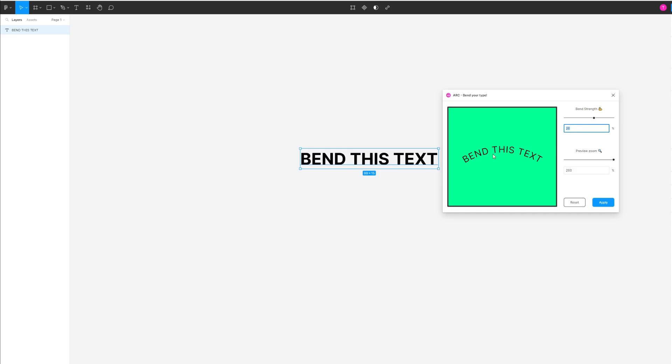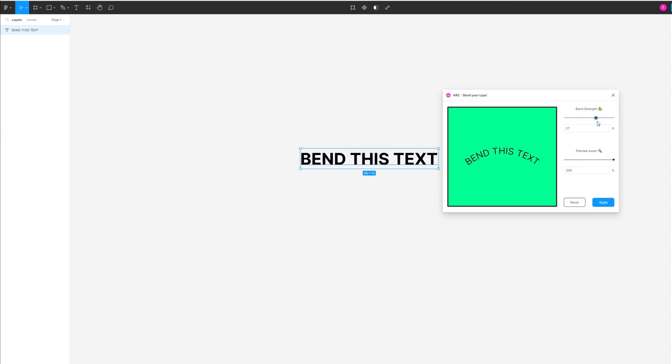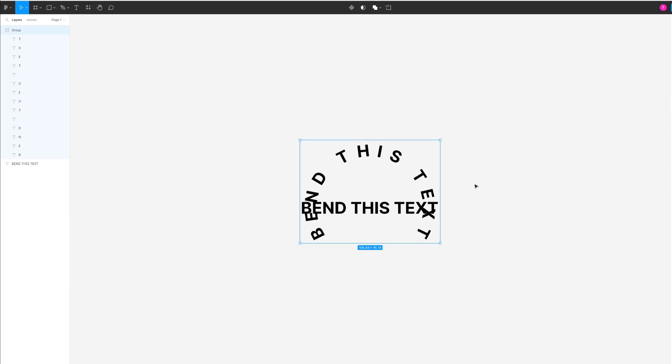With the preview, you can see how the text will look depending on the bend strength you choose. Let's suppose I want to choose 50. If I'm happy with this, I'm just going to click Apply to show you what it looks like.